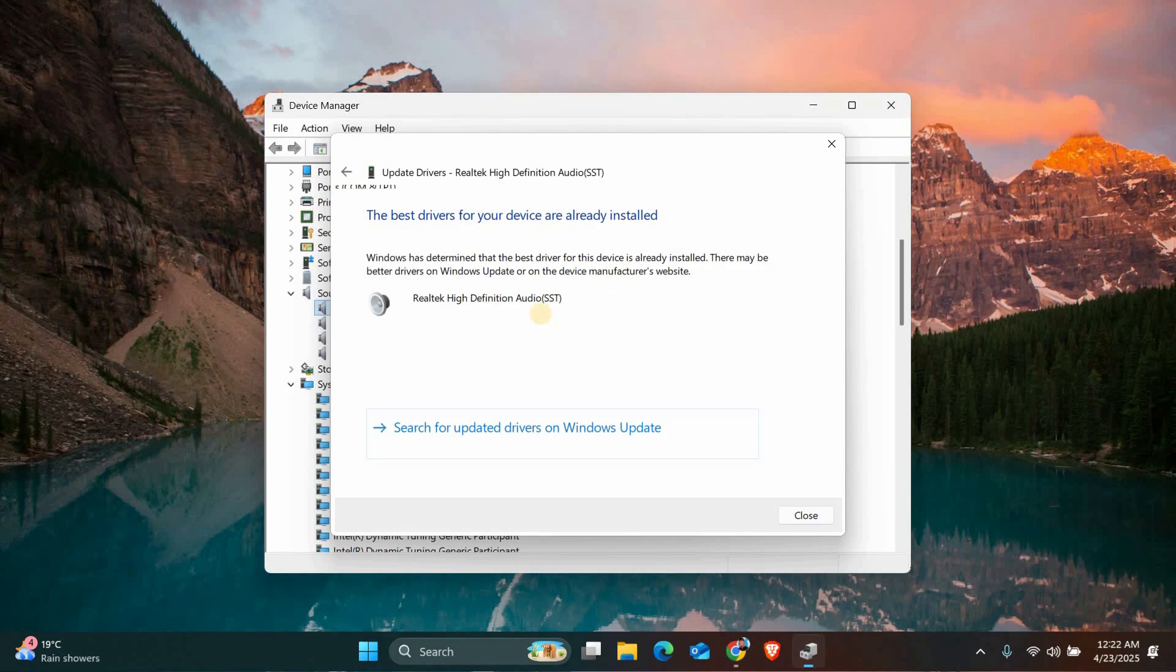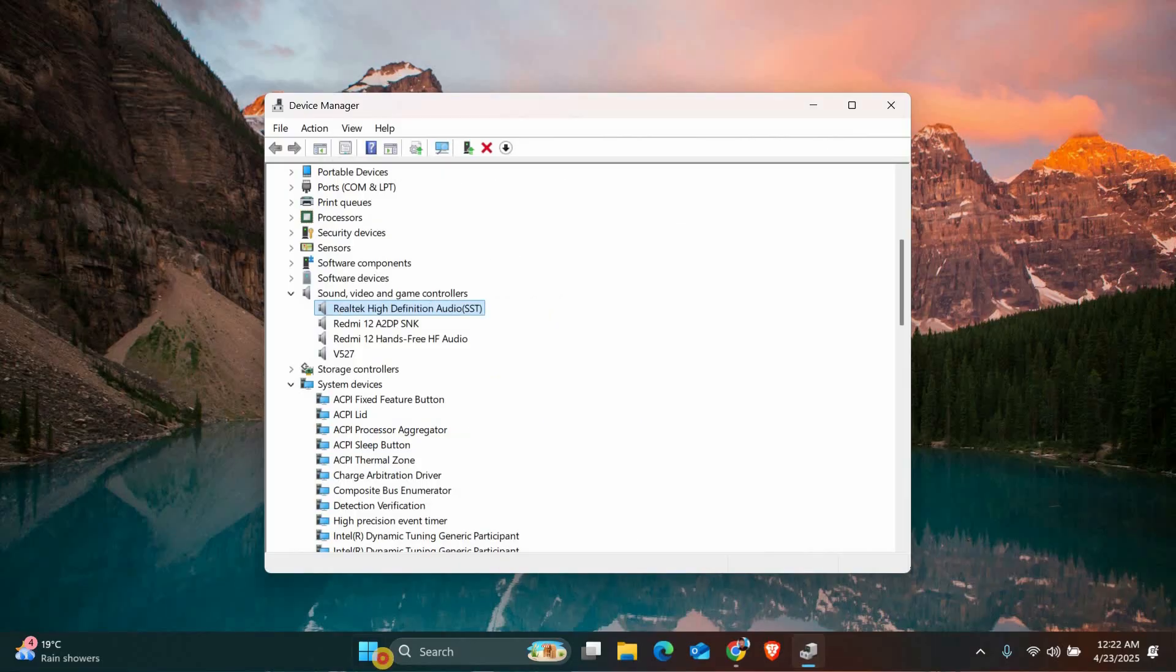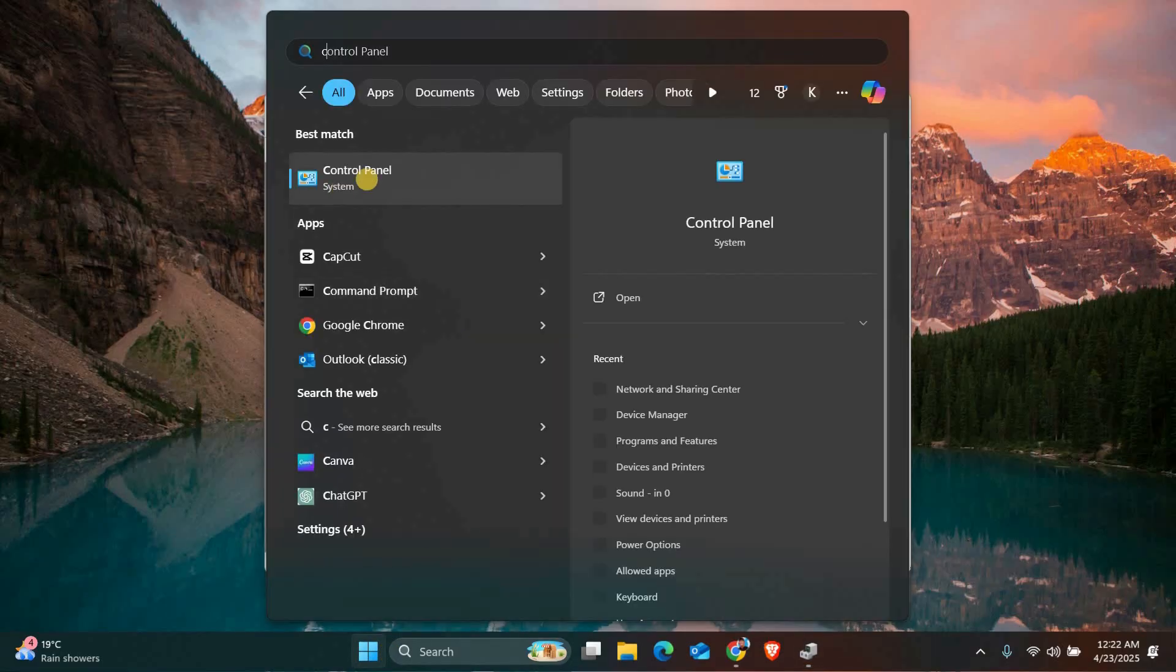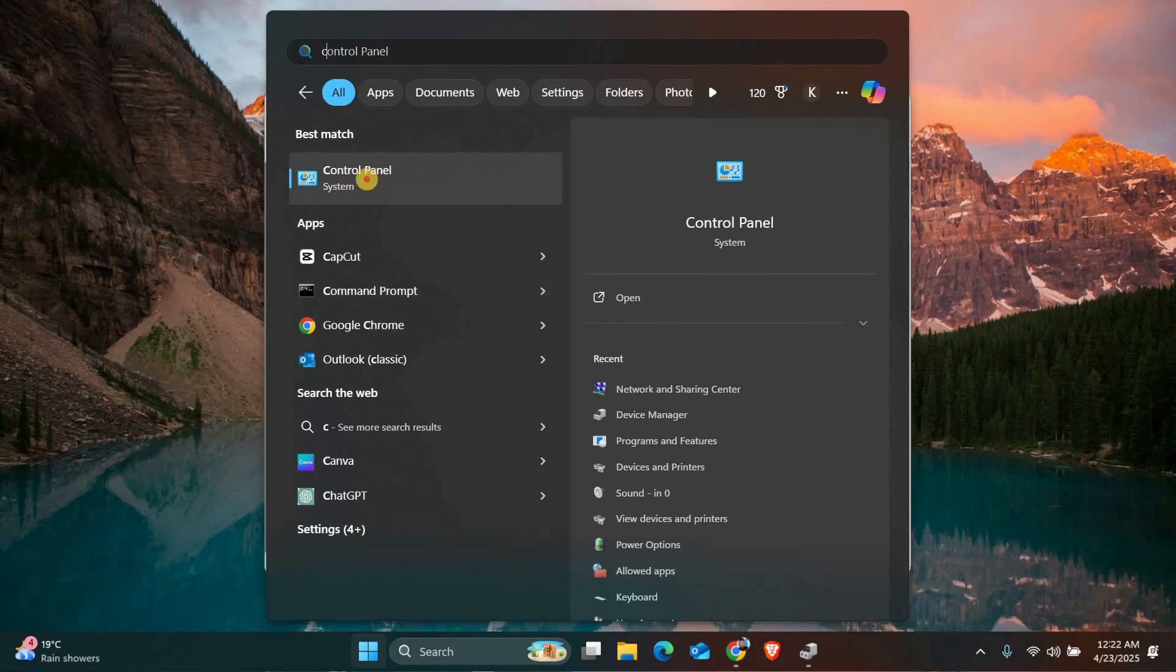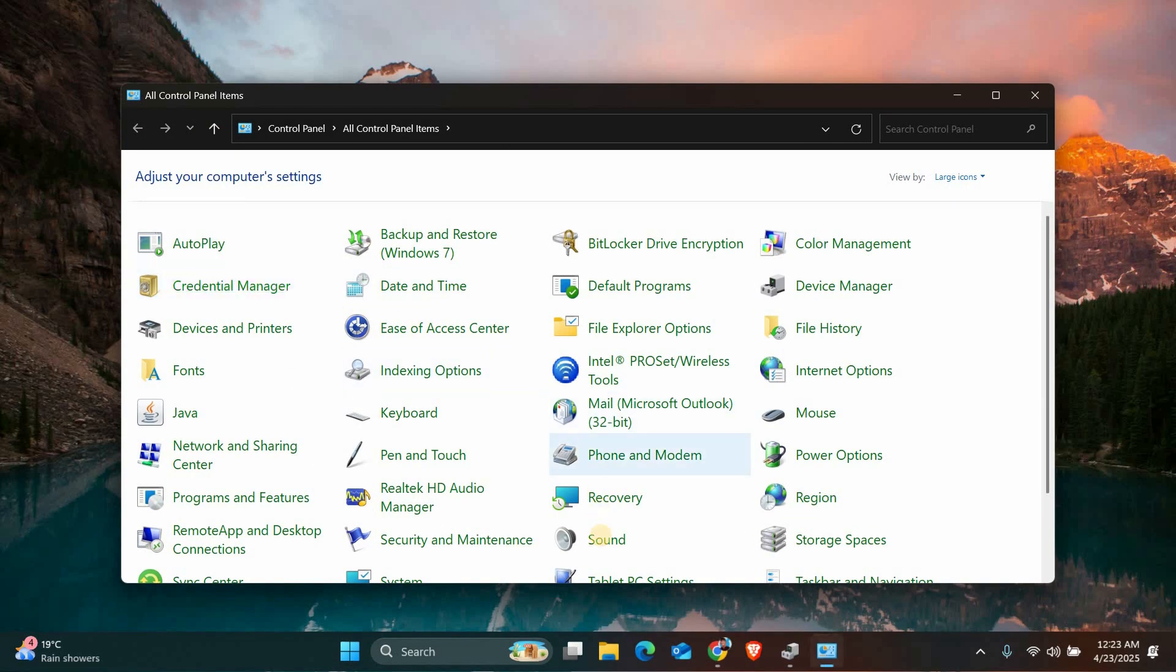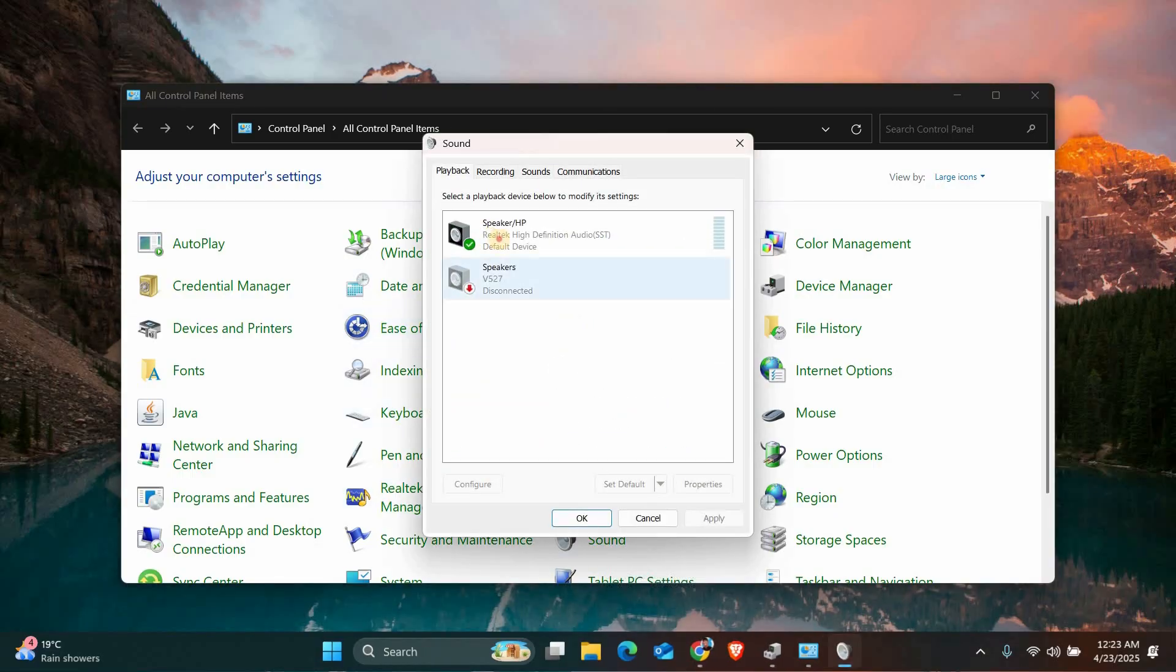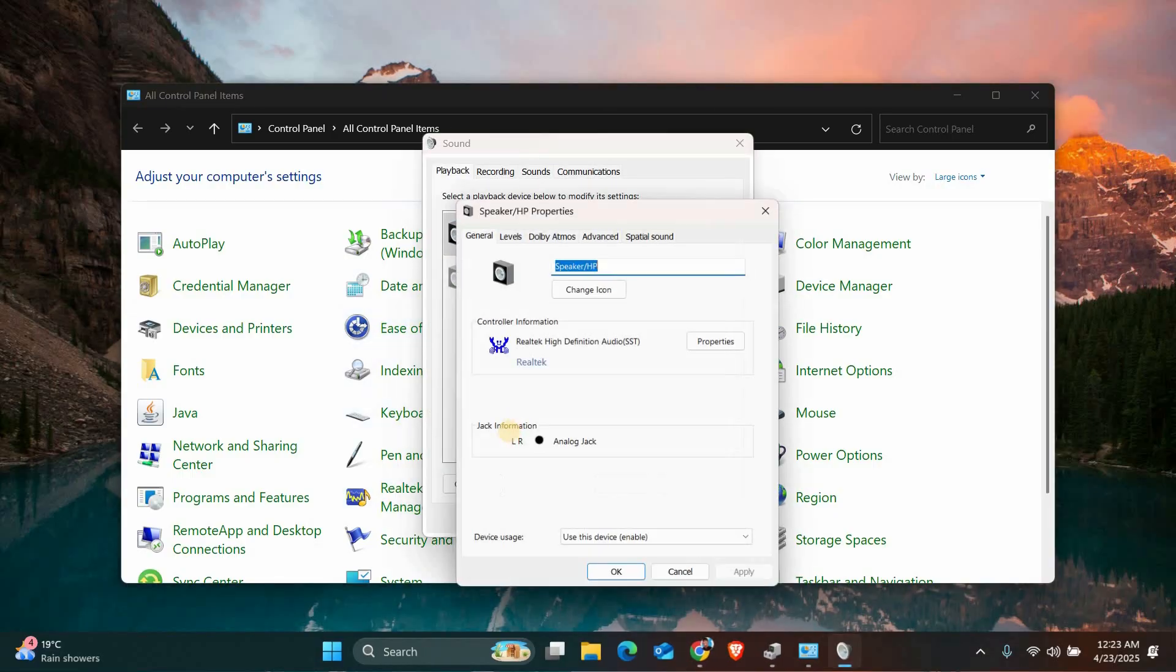Next, let's turn off Audio Enhancements. Open the Start menu again, type Control Panel into the search bar and click on it to open the Control Panel. In the Control Panel, go to Sound. Under the Playback tab, select your speaker device and click Properties. Go to the Enhancements tab and check the box that says Disable All Enhancements. Click Apply, then OK.